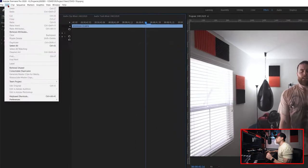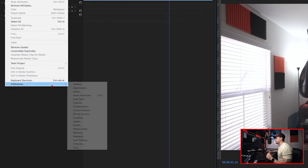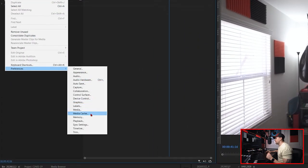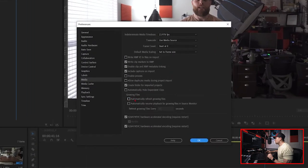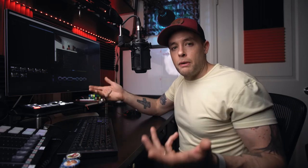Next up, we're going to go back into preferences one last time — Edit, Preferences — and we're going to go to Media. Go down to where it says Growing Files and make sure that Automatically Refresh Growing Files is unchecked. My understanding is that this feature is more for broadcast purposes — it automatically looks for changes in files that you have imported within Premiere, and that can bog some users down. So just uncheck that unless you have a specific use for it.